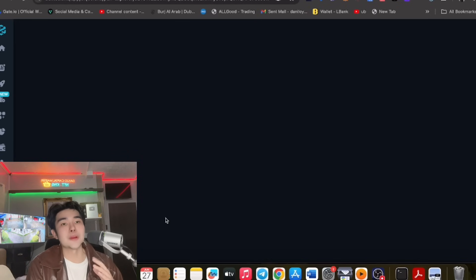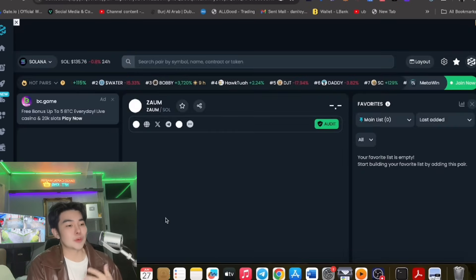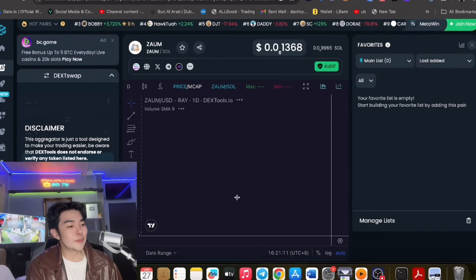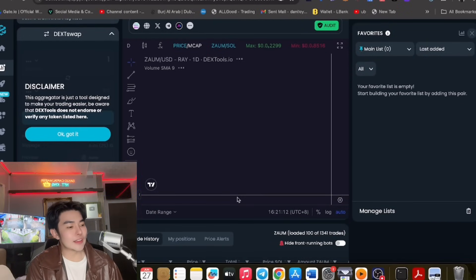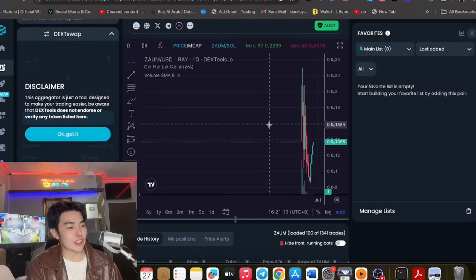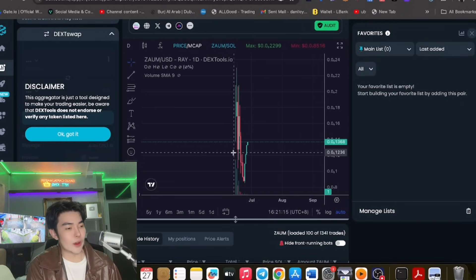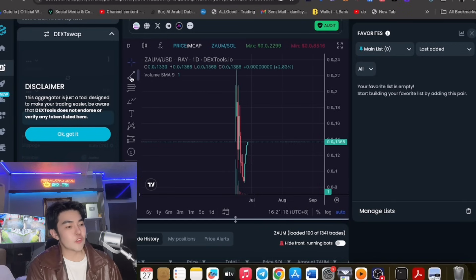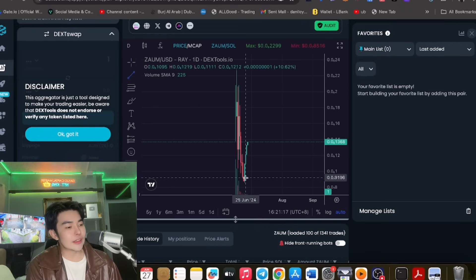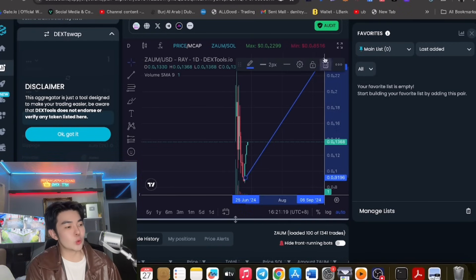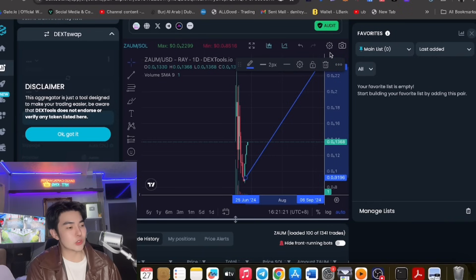And talagang nandito na po yan sa dex tools, so pwede po natin mas silip sa dex tools guys para po sa managtatanong kung may potential butong zaoom na to. For me guys it has potential. As you can see it's rising, for me it can go to the moon guys.